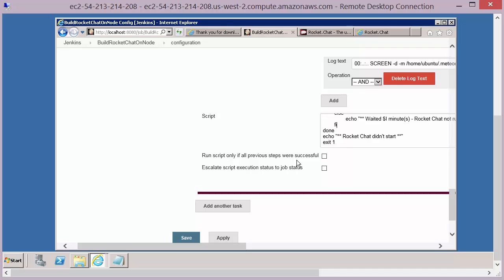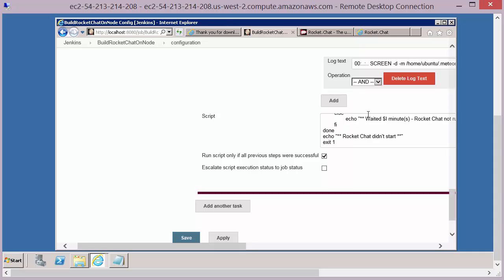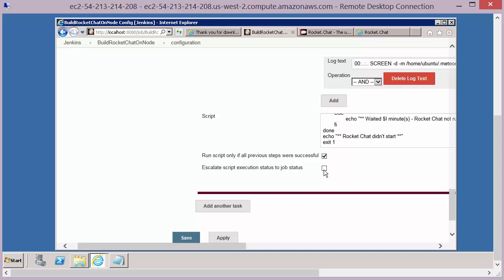A couple of important properties to check here: we only want to run these scripts if everything else ran correctly — there's no point running these checks if the build didn't complete successfully. We can use the status of these post-build actions to set the status of the overall job execution, so if any of these fail we want the job to be marked as failed, and if they all pass then the job will be marked as passed.